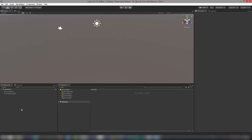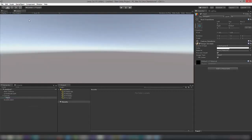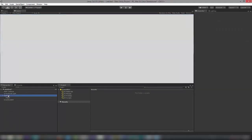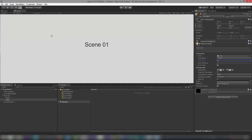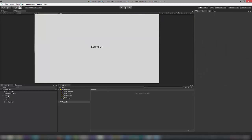Let me go ahead and first create a simple scene. I'll create a simple UI panel, go to game mode, and change it to full white. I'll name this as Scene One, align it to the center, and increase the font size. I'll change it to 1080 — that looks better. This is going to be my Scene One.